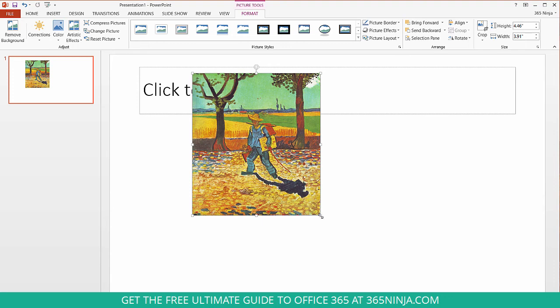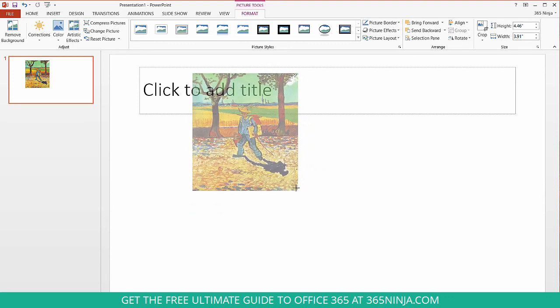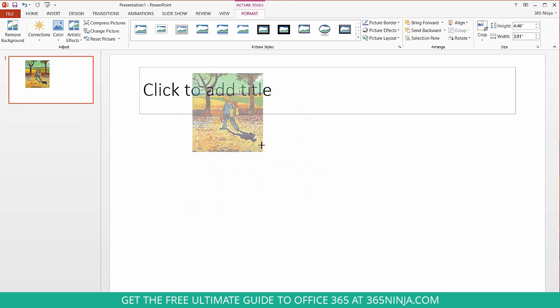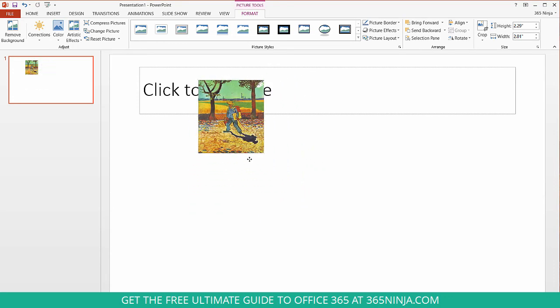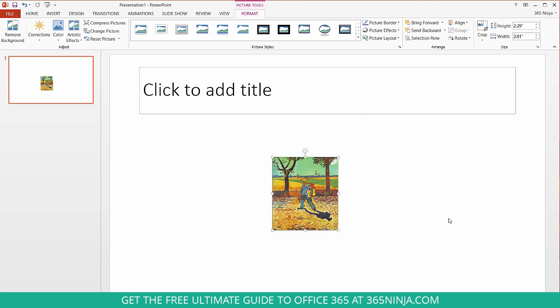And now I can resize it by clicking and dragging the corner and my aspect ratio won't be affected. So just a couple things to keep in mind when you're using pictures in your presentation, which I definitely recommend, and from here on this format tab you can have even more options of making the images really shine.